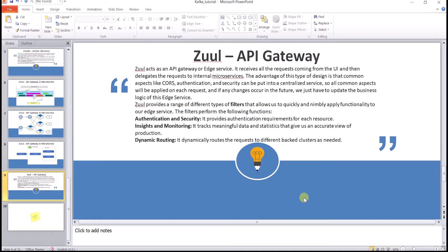Zuul provides a range of different types of filters that allow you to quickly apply functionality to our edge services. The filters perform the following functions: they provide authentication and security requirements for each resource, insight and monitoring — tracking meaningful data and statistics to give an accurate view of production — and dynamic routing, which dynamically routes requests to different backend assets as needed.